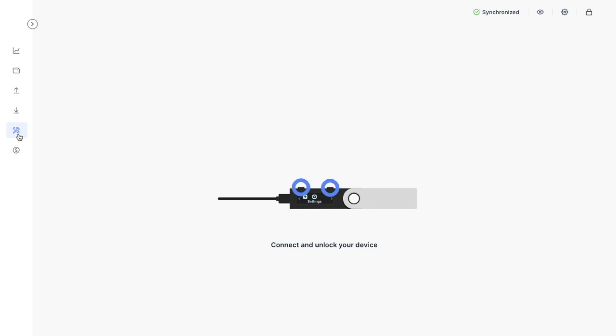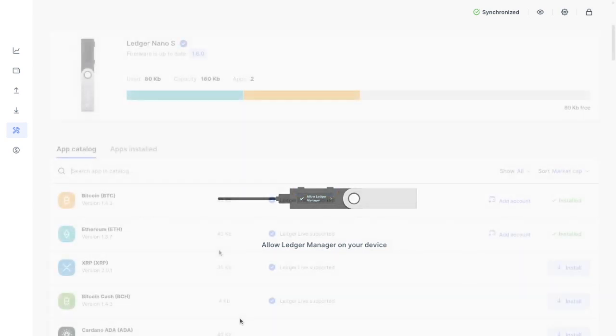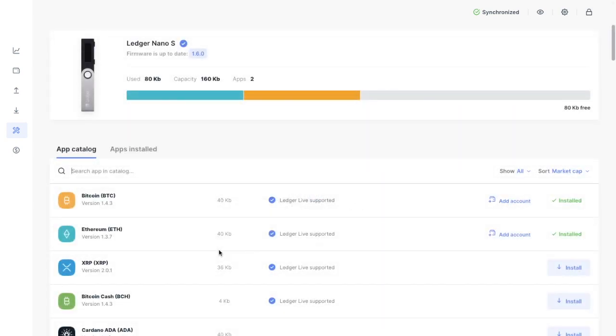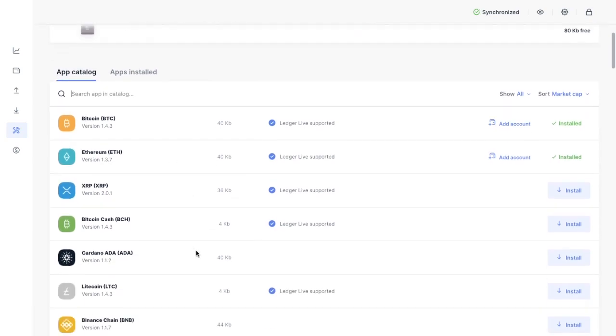You'll then need to connect and unlock your device and allow Ledger Manager on your device if you're prompted to do so. Then you should see an overview of all the installable applications under the app catalog, and you can scroll down to find Recovery Check.